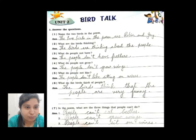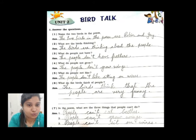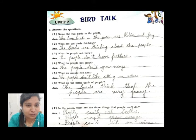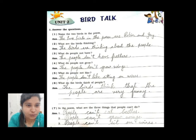Question number seven: in the poem, what are the three things that people can't do? Number one, people can't eat beetles. Number two, people can't grow wings. Number three, people can't sit on wires.